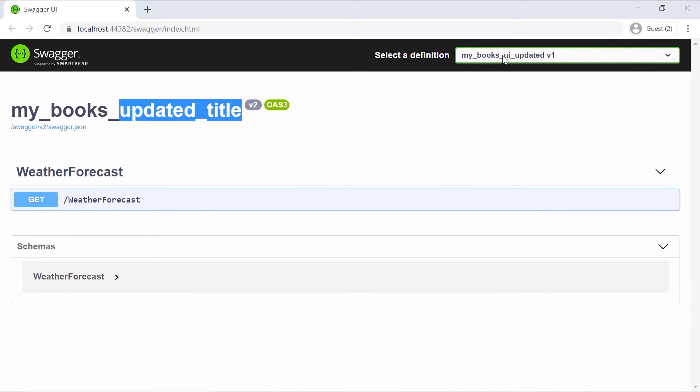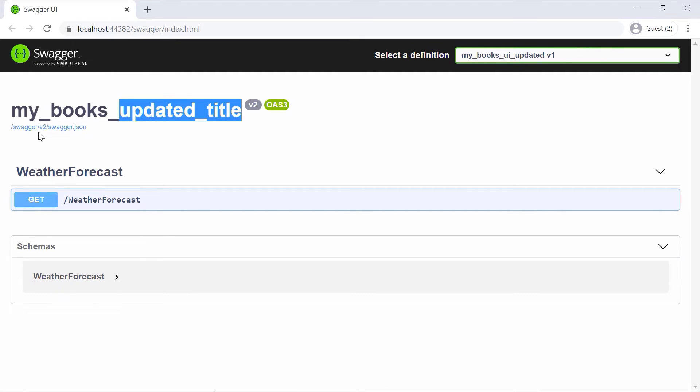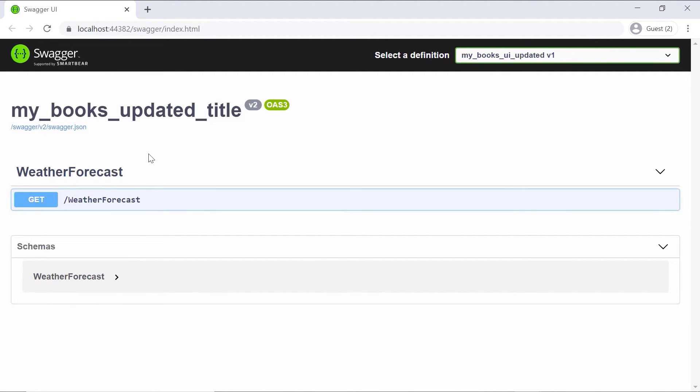Also the definition has been updated to ui_updated, but we didn't change the text for v1, and the Swagger reference is now to swagger/v2/swagger.json. Now let us see how we can test an ASP.NET Core Web API using Postman.